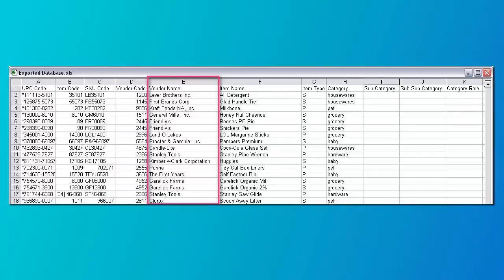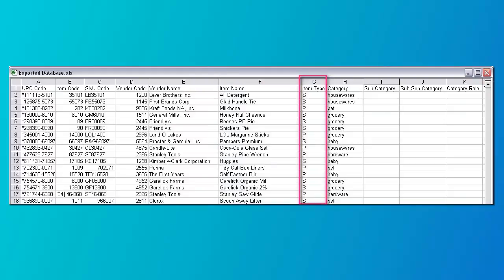Column C is the SKU code and can be up to 25 characters in length. Column D is the vendor code for the product and can be up to 25 characters in length. Column E is the vendor's name and can be up to 50 characters in length. Column F is the name of the product and can be up to 50 characters in length. Column G is the item type and is one character in length: S for a shelf item, P for a pegged item, and I for signage. Pegged items can go on pegs or shelves. If you leave this blank, it defaults to peg.